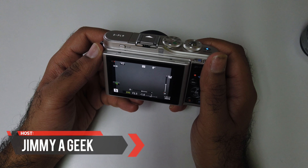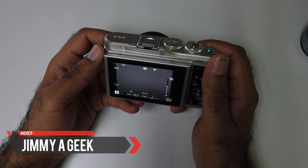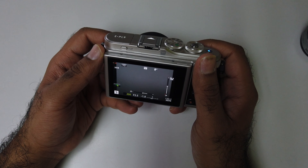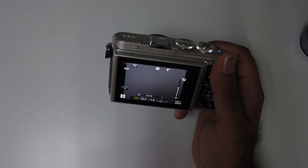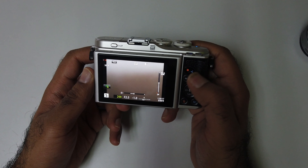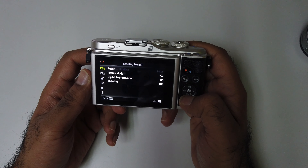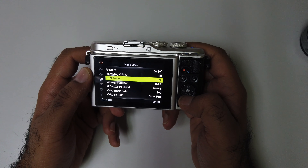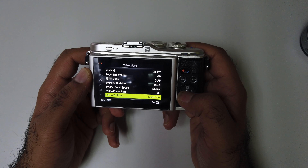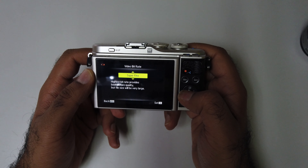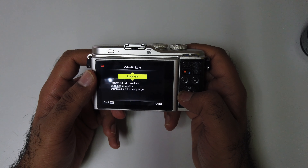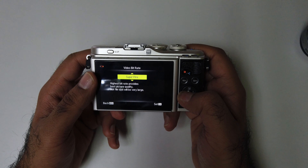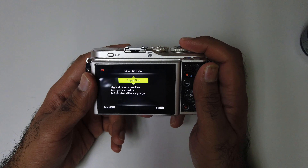Hey guys, it's me Jimmyage. If you want to change the movie video bit rate, it's very simple — go to menu, go to the video icon, then click the video bit rate. Super fine is the high bit rate and provides the best picture quality, but the file will be very large.